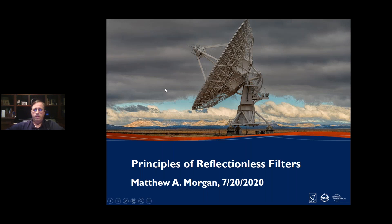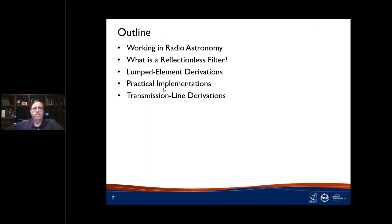Here's the outline of my talk. I'm going to begin by talking a little about what it's like working in radio astronomy and what we do at NRAO. Then I'll get into the main technical topic — reflectionless filter technology — covering what it is and why it's beneficial in system design. I'll go over derivations of the lumped-element topologies, then present some practical implementations, and if there's time I'll talk about some transmission-line derivations as well.